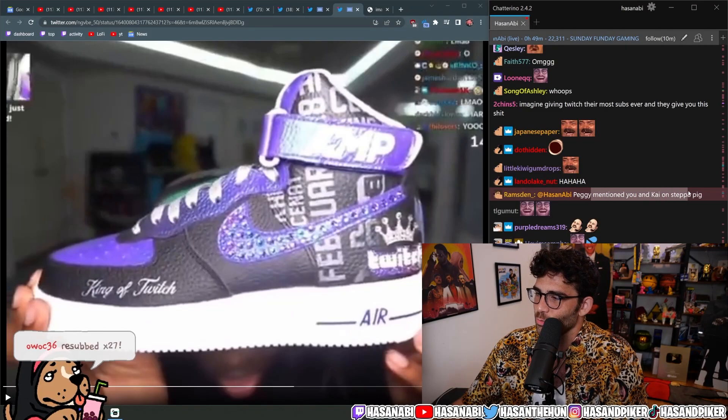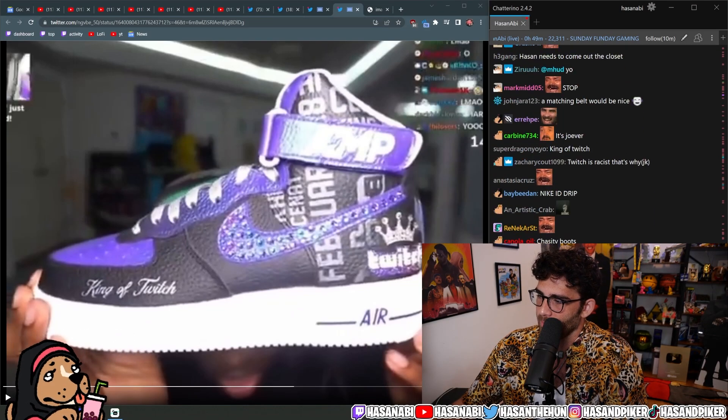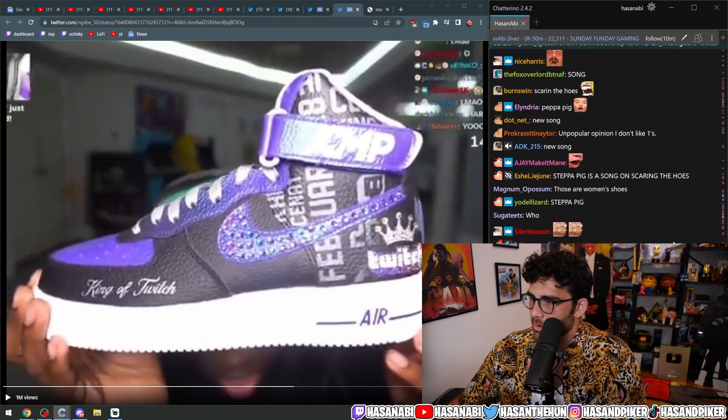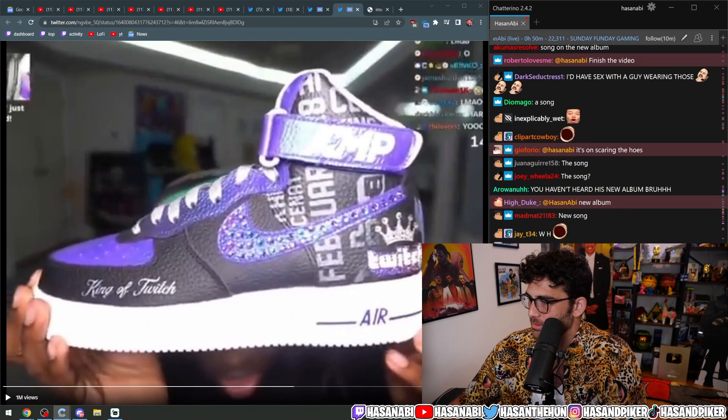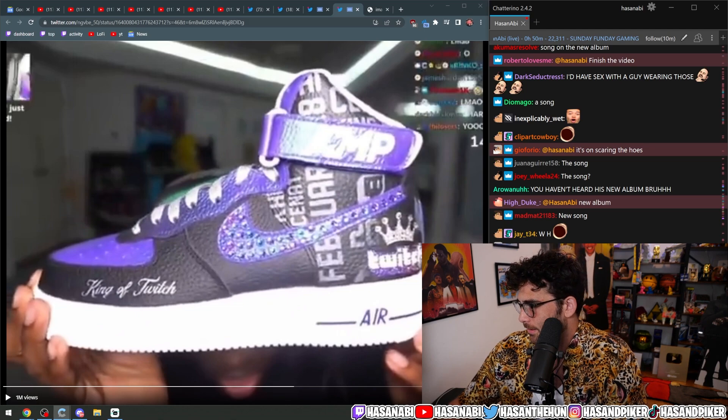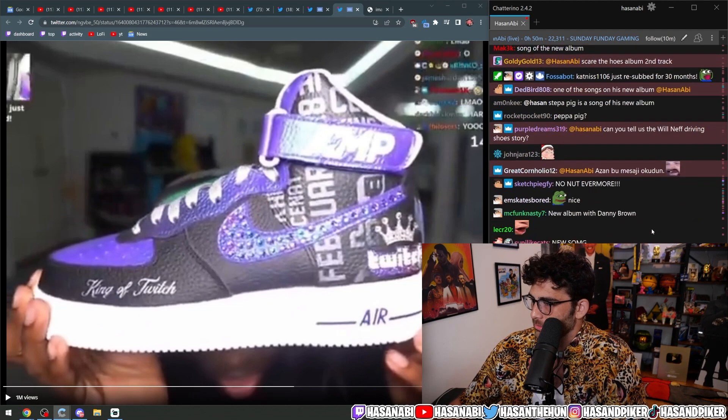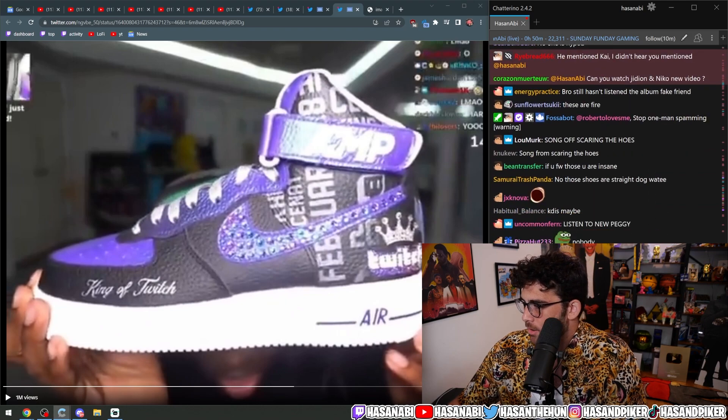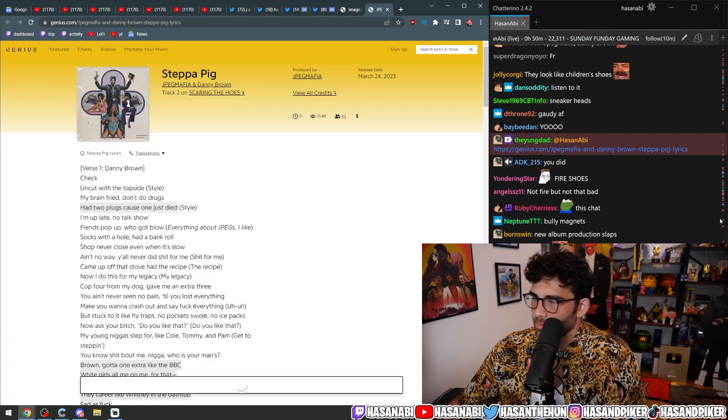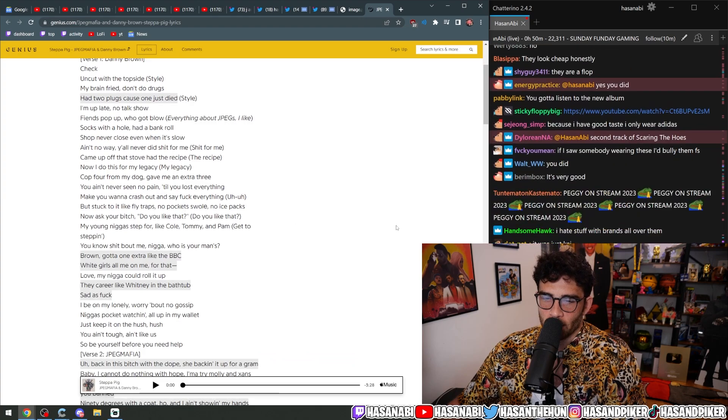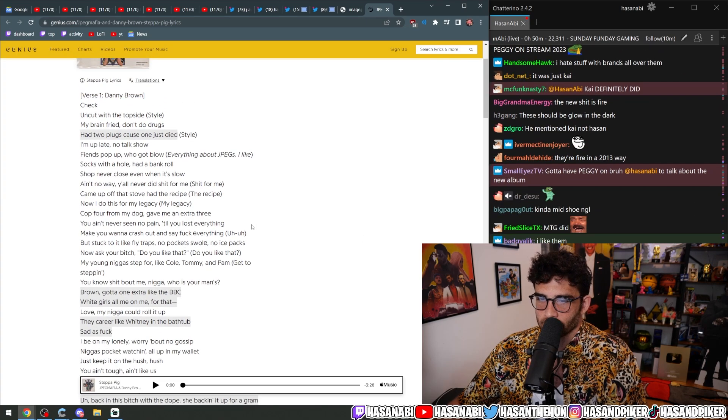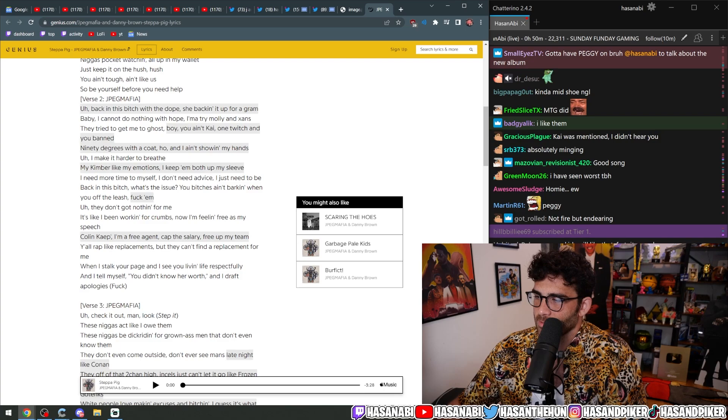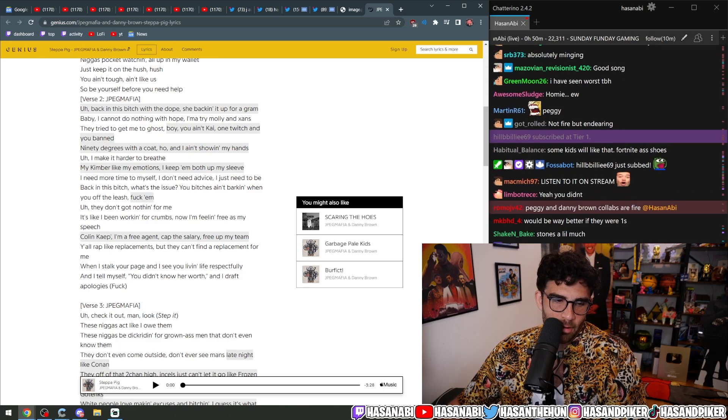Peggy mentioned you and Kai on Step A Pig? What's Step A Pig? I don't think I got mentioned in a Peggy song. Someone would have mentioned it already. Where? I was actually listening to it this morning. It's pretty good.